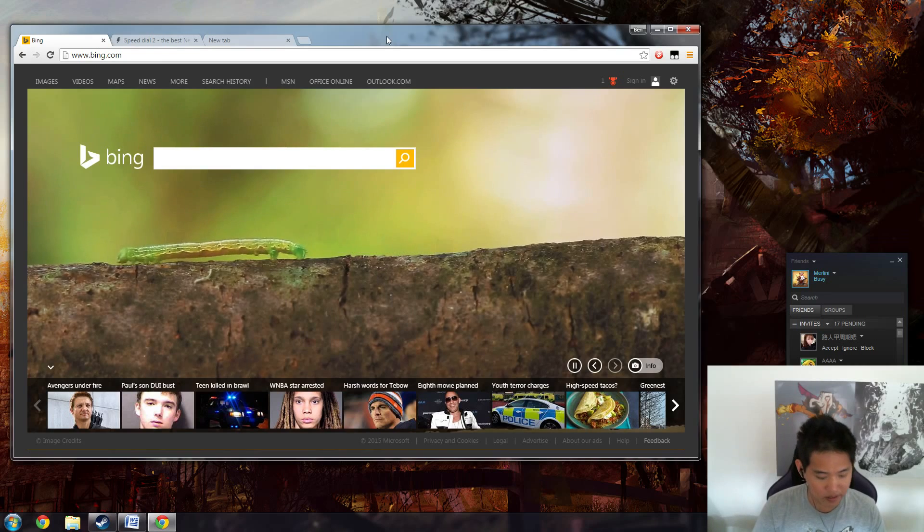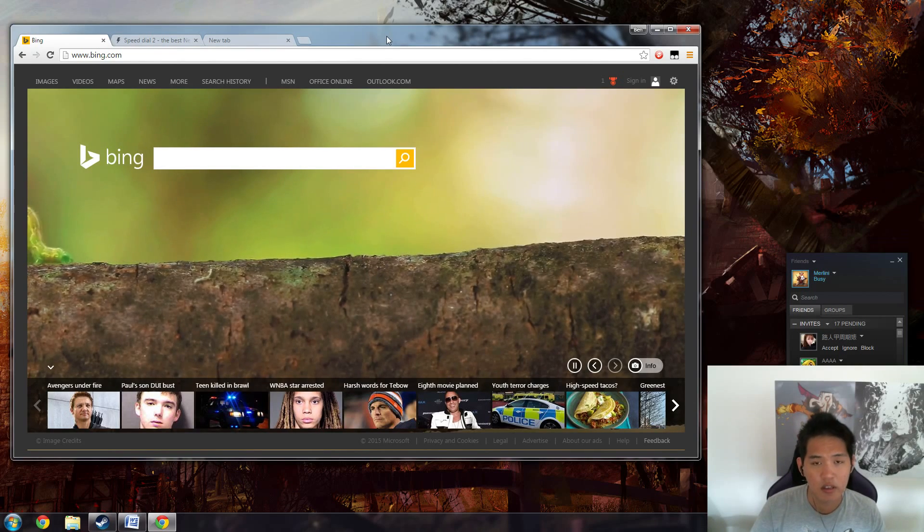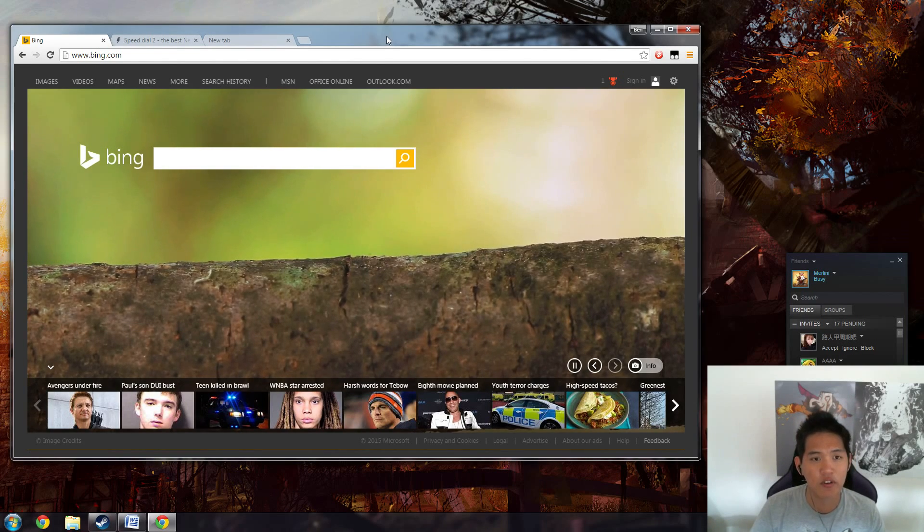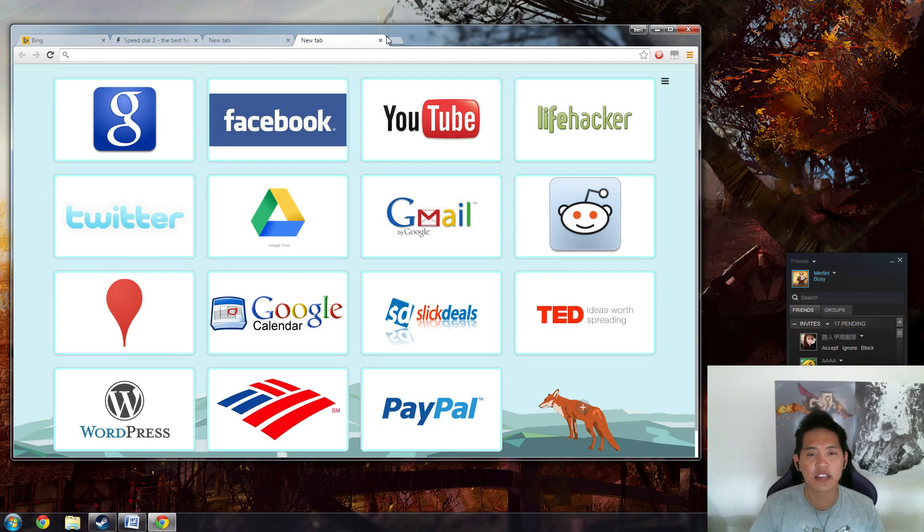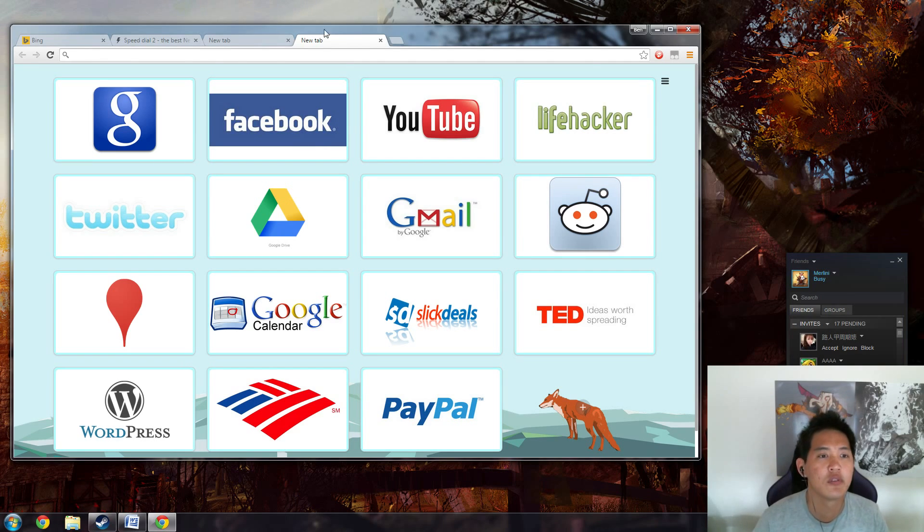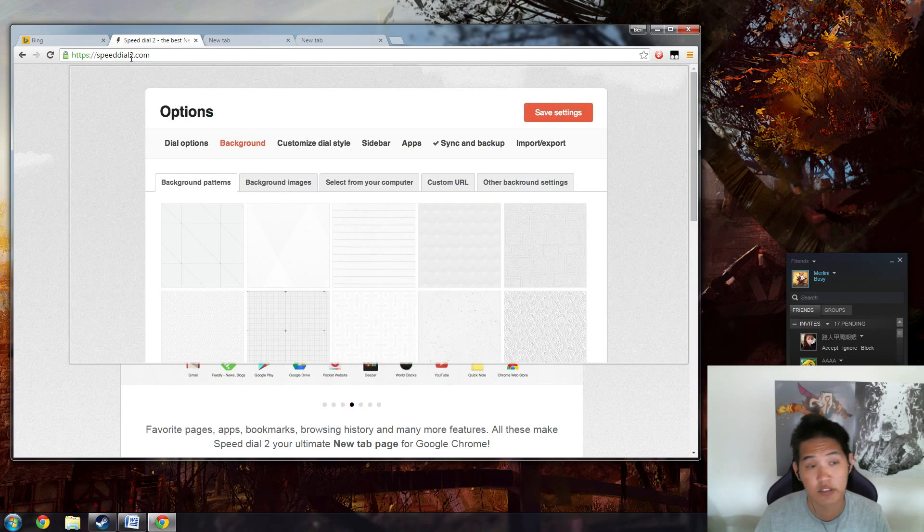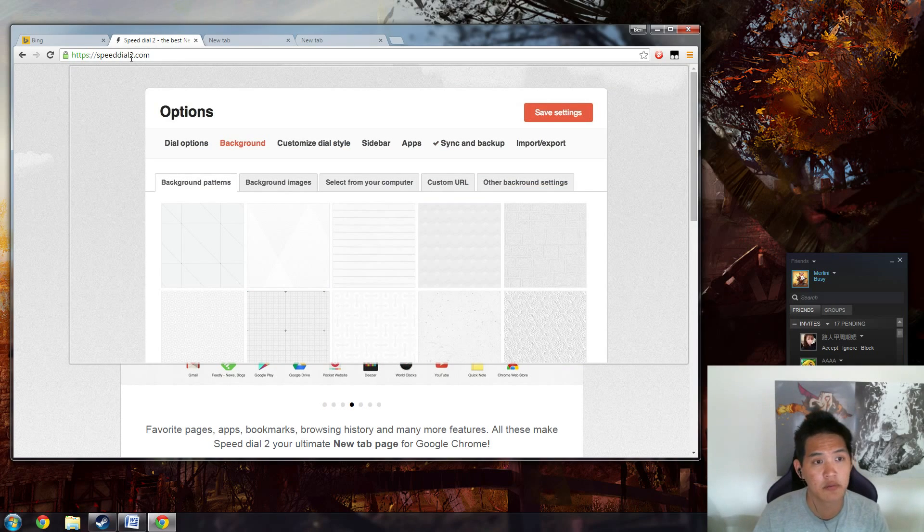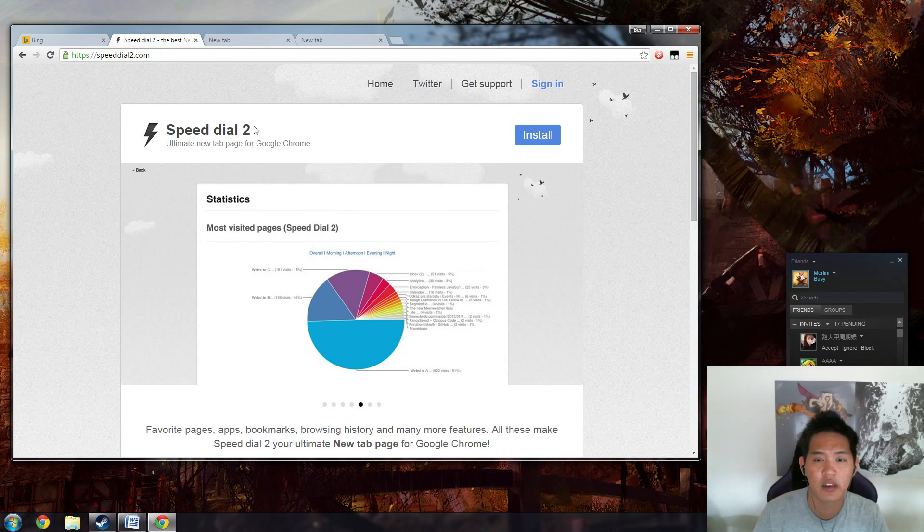So whenever I press Ctrl+T, the shortcut for a new tab, it goes to this. And this is an extension called Speed Dial 2. So just speeddial2.com, and you can install it and customize it however you would like.